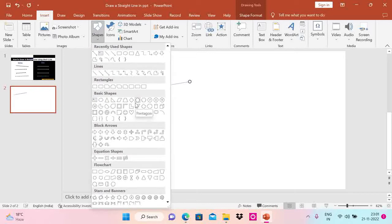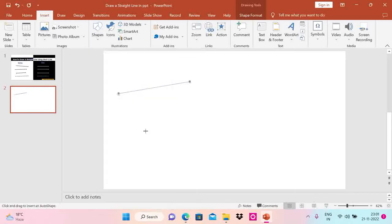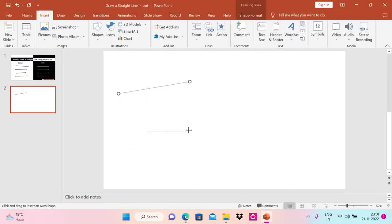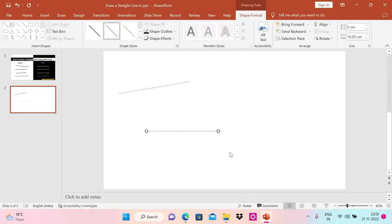So I press the Shift key now, and if I draw it, you can see it's straight. Whatever direction you go, it's always straight. So press the Shift key and draw it.